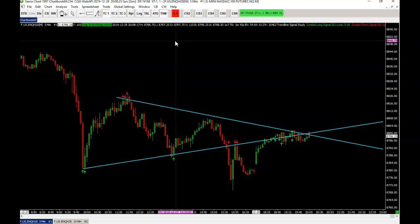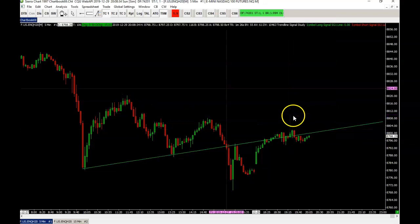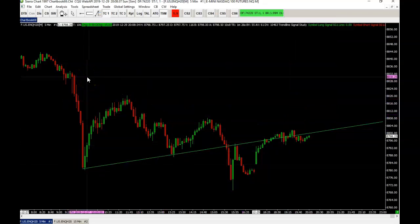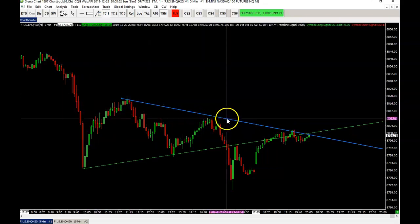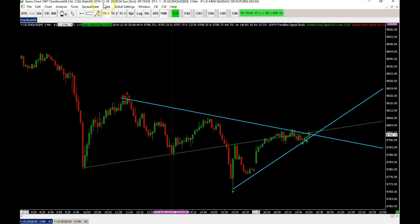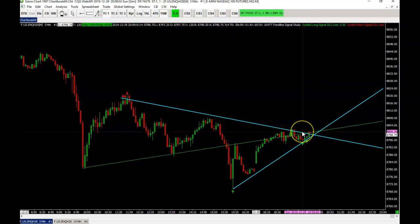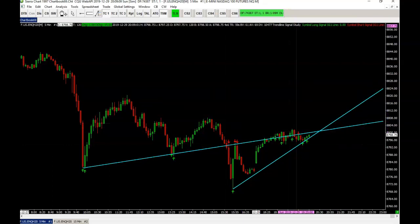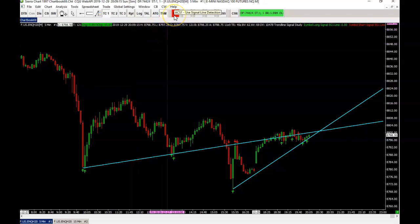If you have active lines and you turn the study off, the lines will remain active until you make a change. If you erase a line, a change is detected and the remaining line will become dormant. If you add a new line, nothing happens while the study is off. When you turn it on again, the last two added lines will be used as the new lines to track, and any changes made will be reflected in the results.